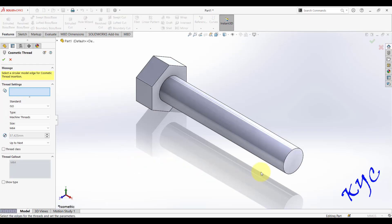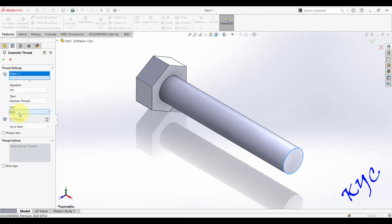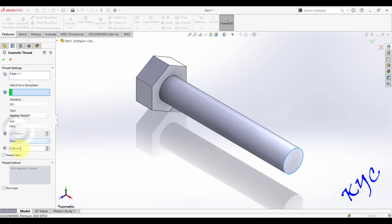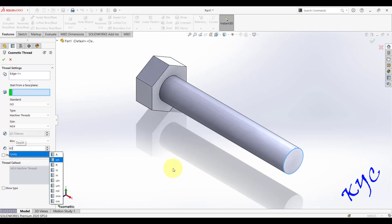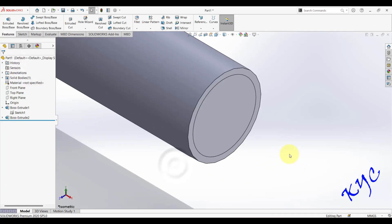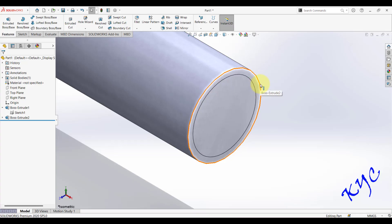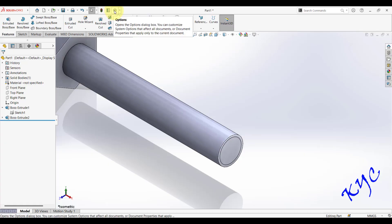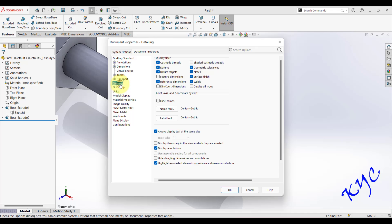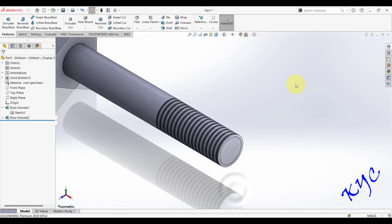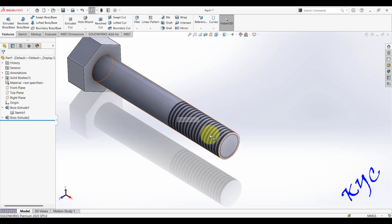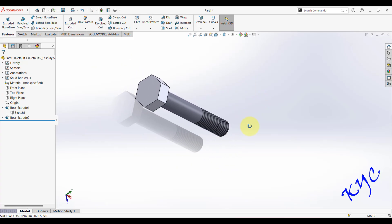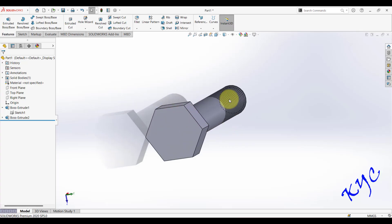Go to Insert > Annotations > Cosmetic Thread. Select the outer circle of the bolt shaft — it will detect M24. Set the thread end condition to 'up to next select line' and give a thread length of 60 mm, then click OK. To visualize the thread, go to Options > Document Properties > Detailing and switch on Shaded Cosmetic Threads. The thread will now appear visually on screen for the 60 mm length.